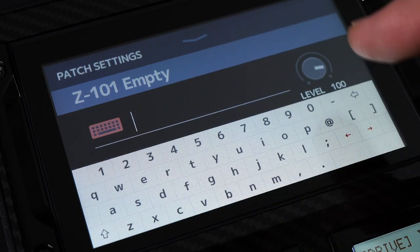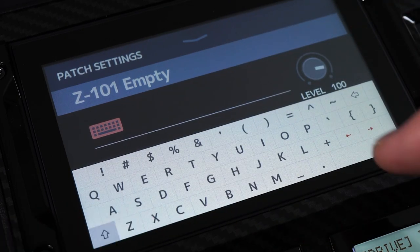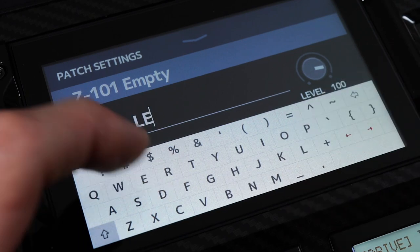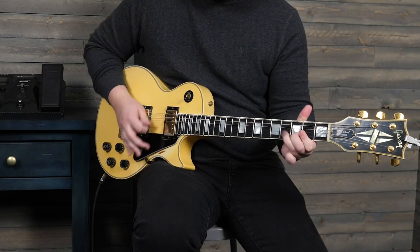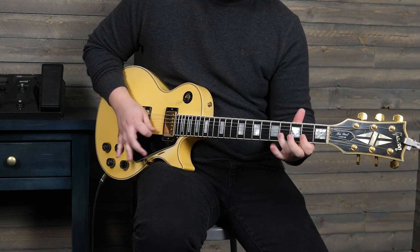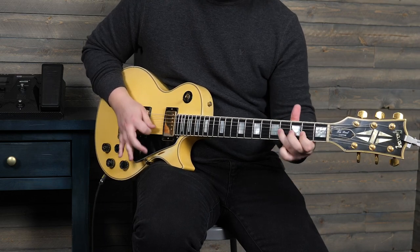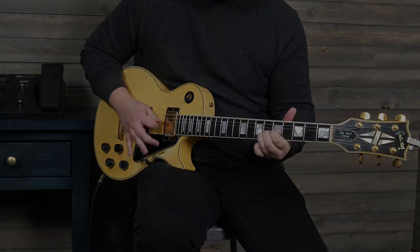The G11 can be used to create the ideal effects patch for your sound in any situation. For more information and product updates, please go to zoomcorp.com.